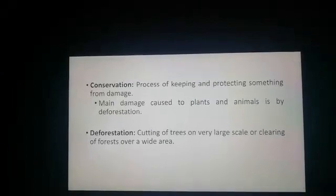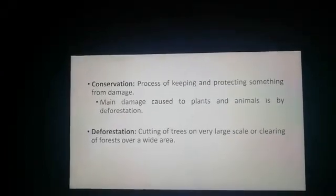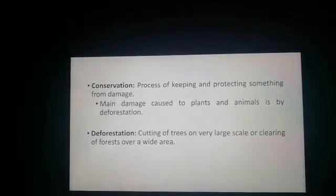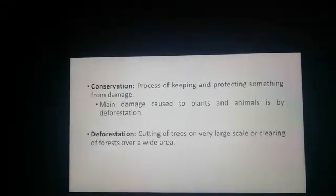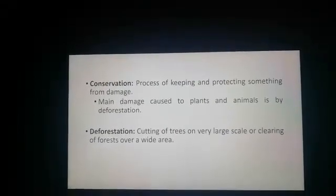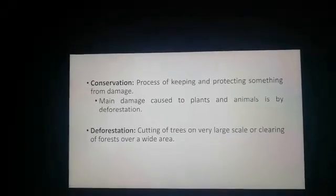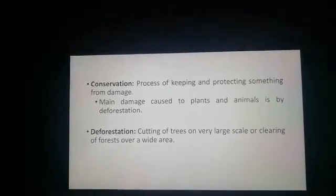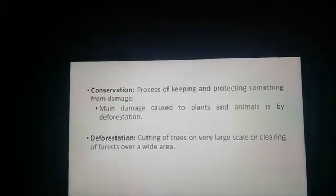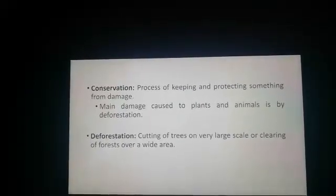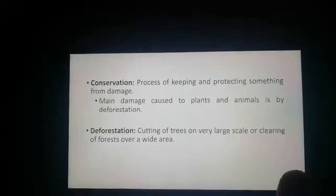Deforestation can be defined as the cutting of trees on a very large scale, or clearing of forests over a wide area. In other words, we can refer to it as the ruthless cutting down of trees. We all know that deforestation has many causes.